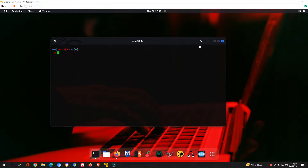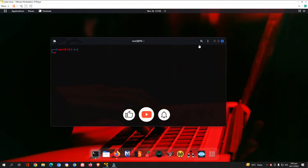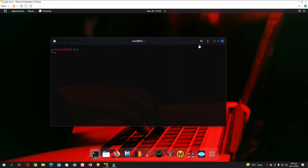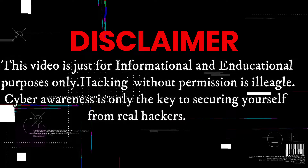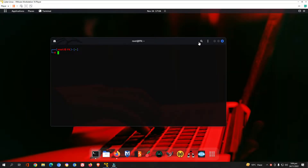Hello guys, welcome back. In this session we are going to discuss a tool through which you can create an undetectable backdoor for Windows or Linux. I am running Kali Linux in VMware Workstation and my host OS is Windows 10. Disclaimer: this video is for informational and educational purposes only. Hacking without permission is illegal. Cyber awareness is the key to securing yourself against real hackers. Let's get started.